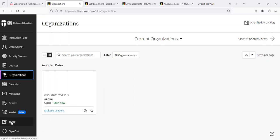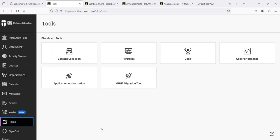The next thing on the list is tools and finally sign out. Don't just x out of Blackboard, actually click the sign out. And now you're ready to start using Blackboard.